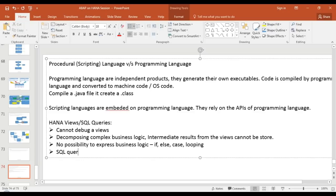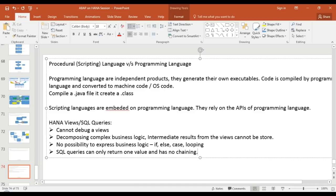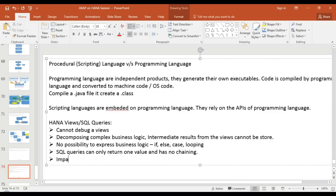SQL queries can only return one complete value set and have no chaining. If you want to give the output of one query as input to another, you can do sub-queries, but if you want to give only partial output — say three columns out of five — to the next query, you cannot do that. They can only return one complete set. Additionally, imperative logic like looping, if/else, case statements, and calling reusable modules — none of that is possible with plain SQL queries.